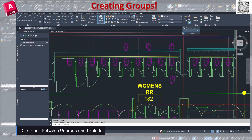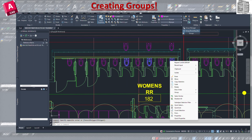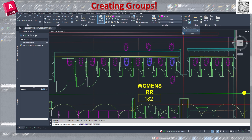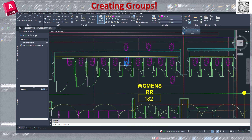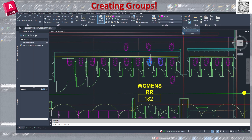If you want to get rid of a group you can use Ungroup, or you can type 'Explode' in the command bar. The difference is important: Explode not only removes the group but also removes the block attributes and takes everything back to raw lines. Ungroup only removes the grouping while keeping the blocks intact. So use Ungroup if you want to keep the blocks, and use Explode if you want to take everything all the way back to individual lines.